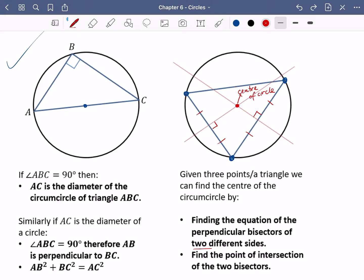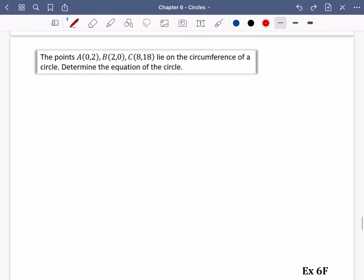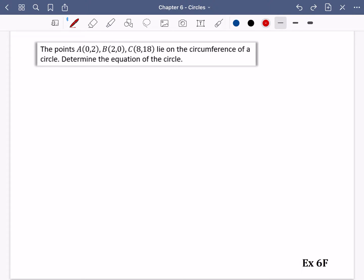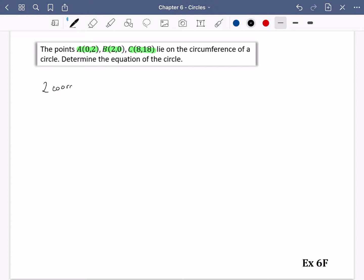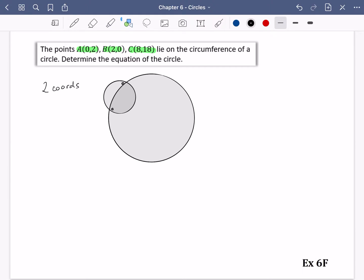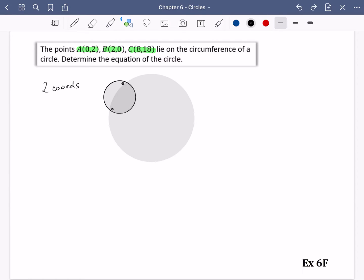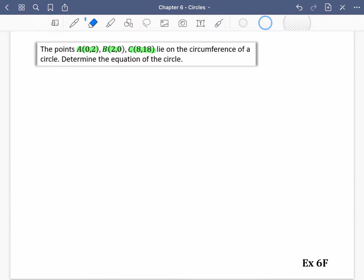We're going to take this really easy with how we answer these questions, because there can be quite a lot of information. The points A, B and C lie on the circumference of the circle; determine the equation of the circle. We've been told three coordinates. If you were told just two coordinates, it would not be possible to work out the equation of the circle, because you could draw many different circles through two points. But as soon as you have three points, you are fixed — there is only one circle that goes through all three of them.